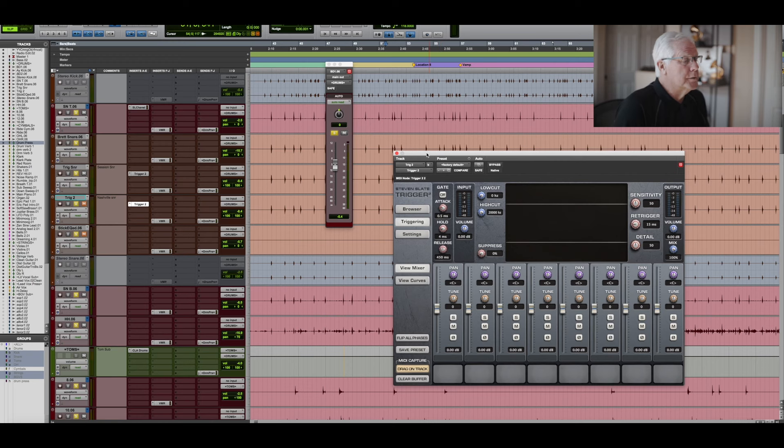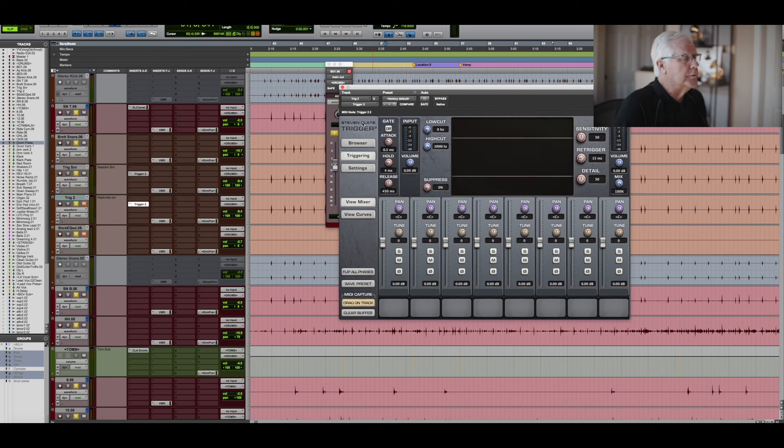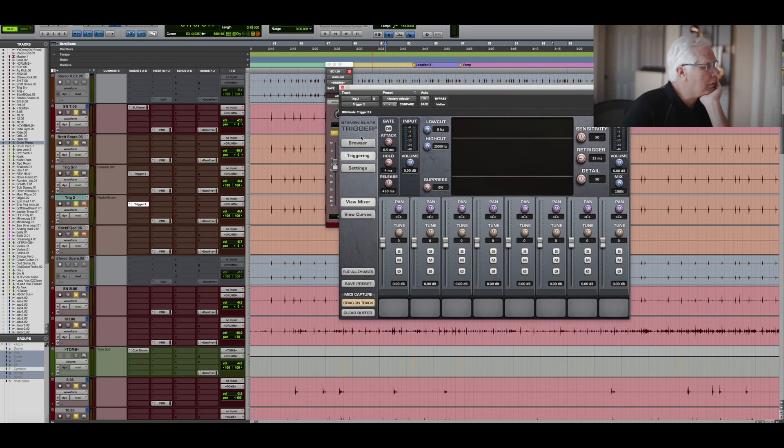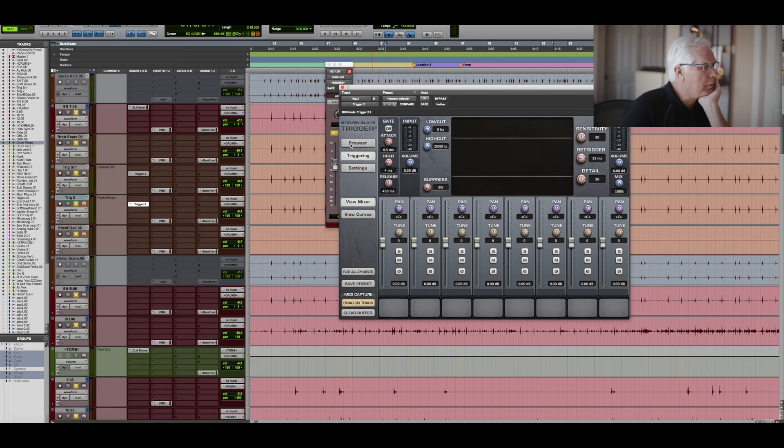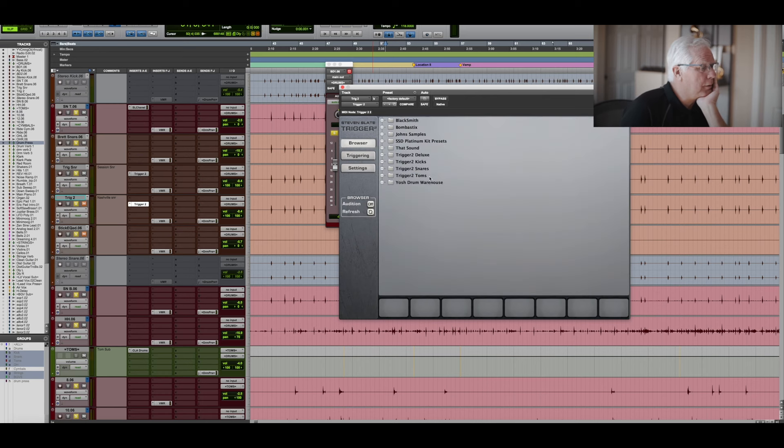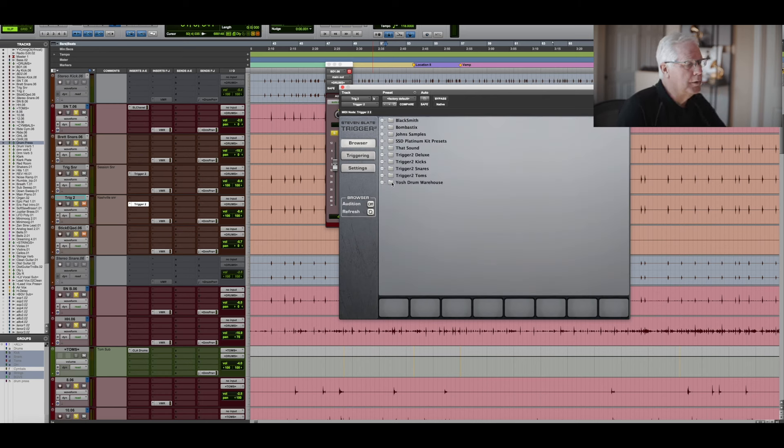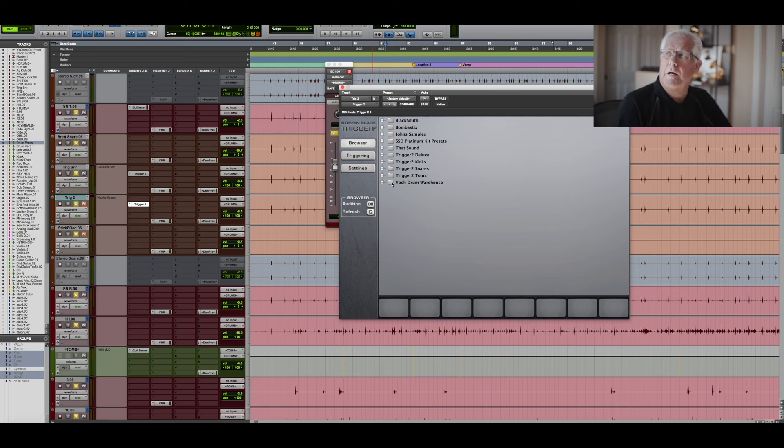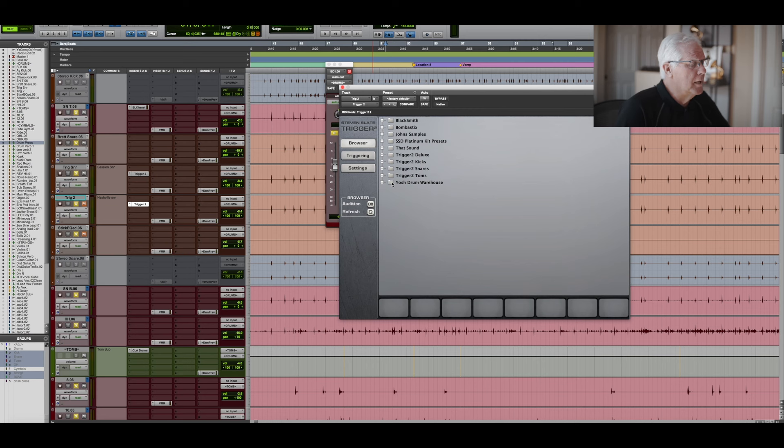The way you start is you open up your Slate Trigger and you go to the browser and you look for Yash Drum Warehouse, which you have to put in there. That's a whole other story and John Mike's going to tell you how to get it in there. It's not hard at all.